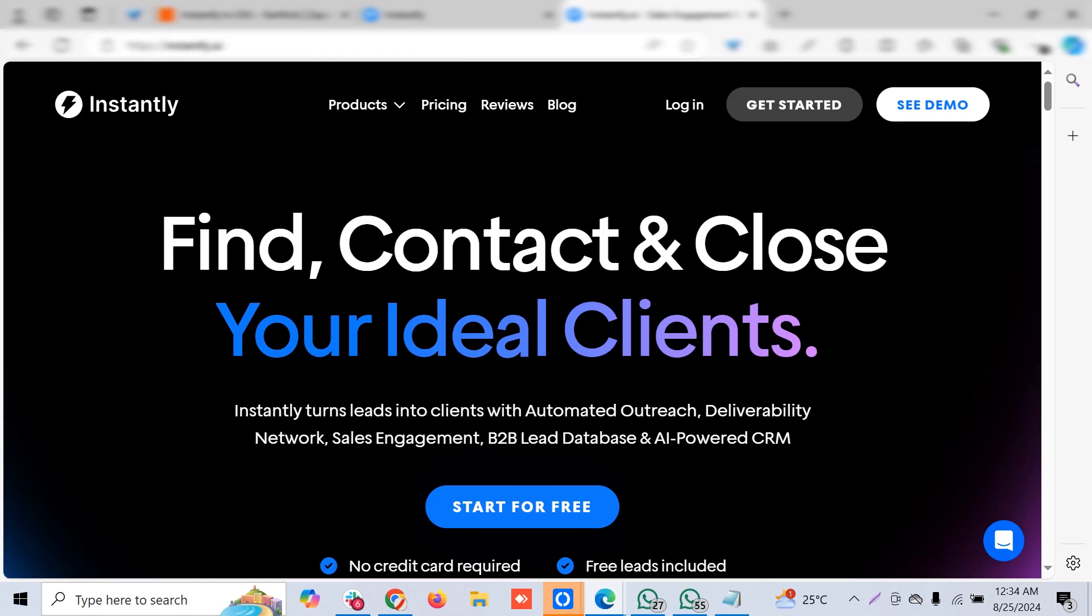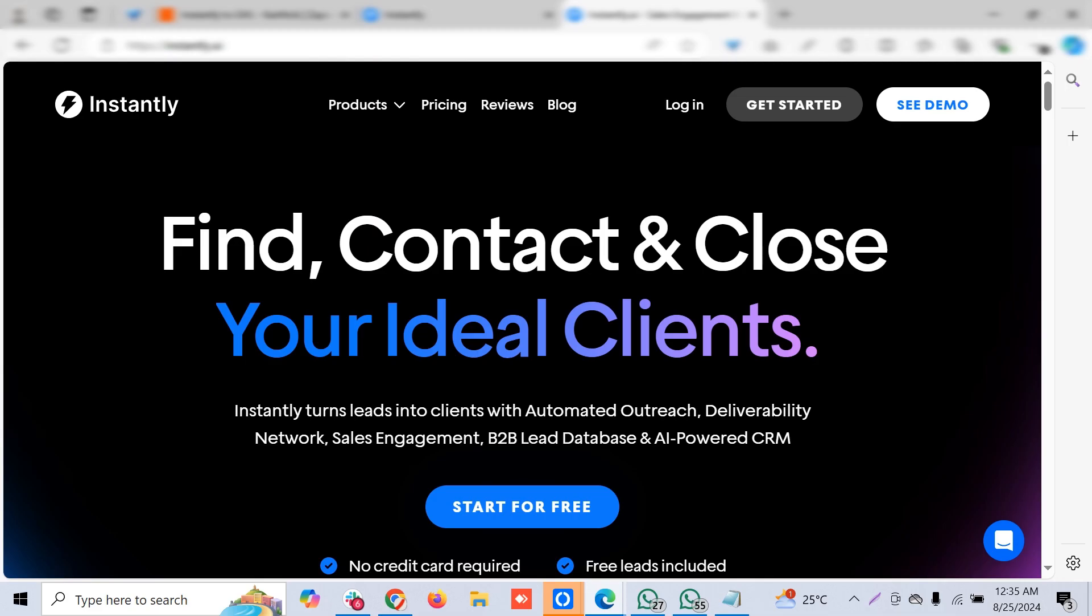When your domain is young, has poor reputation, or you've been blacklisted before, there are multiple factors to run a successful email campaign. It's always better to warm up your domain and gradually rise the amount of emails you're sending out.